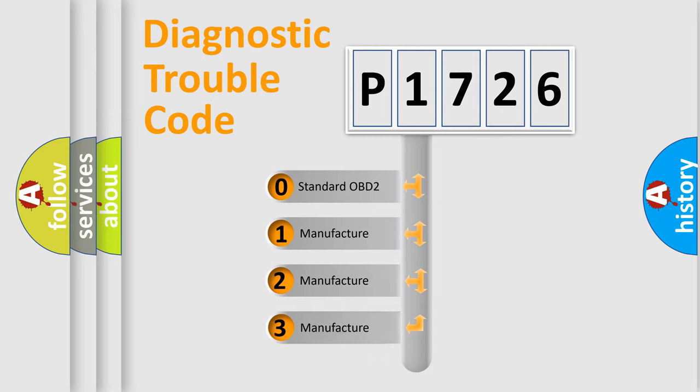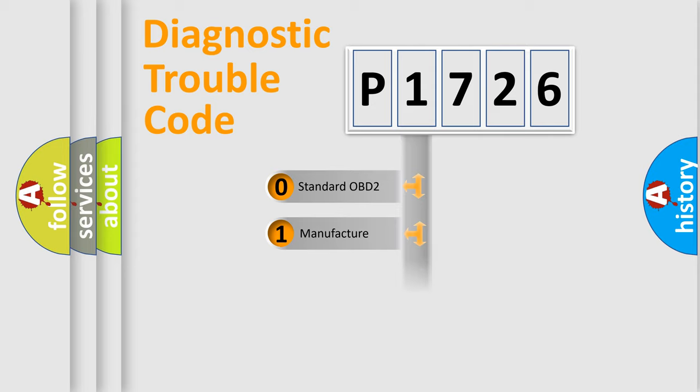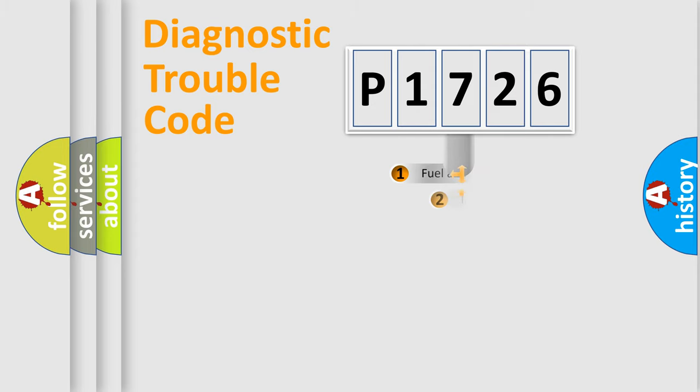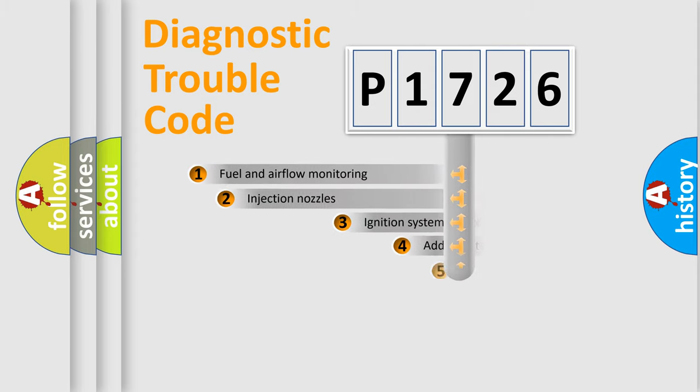If the second character is expressed as zero, it is a standardized error. In the case of numbers 1, 2, 3, it is a more prestigious expression of the car-specific error.